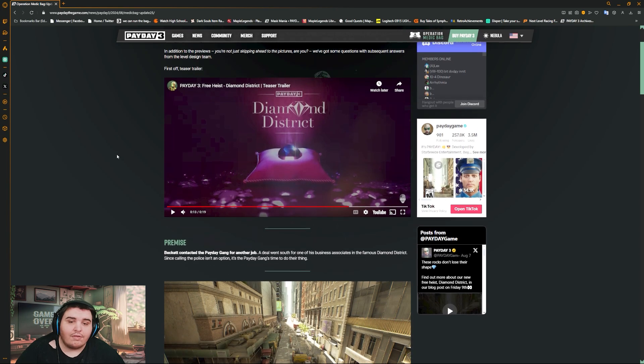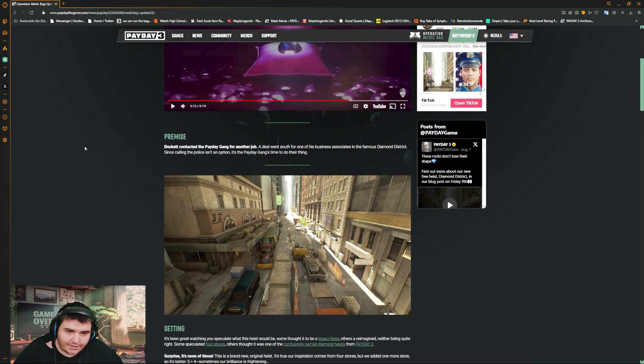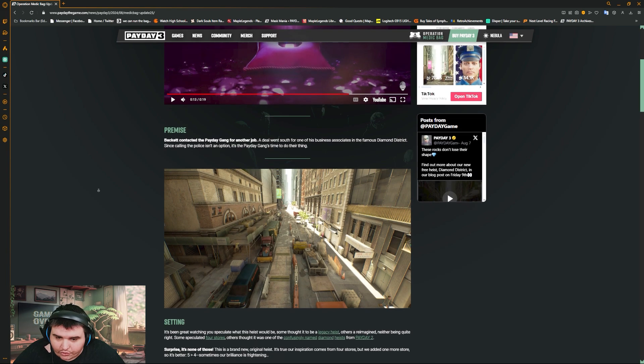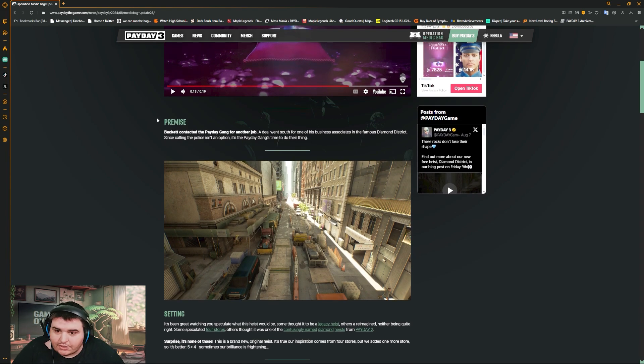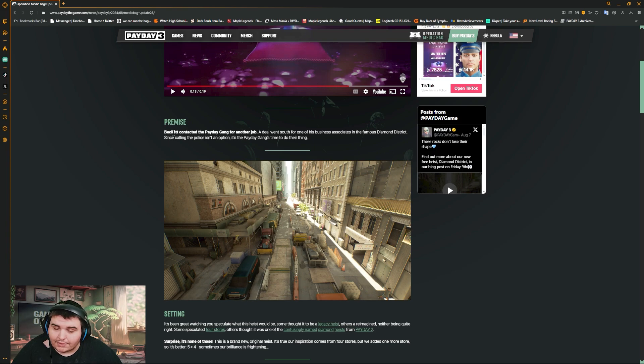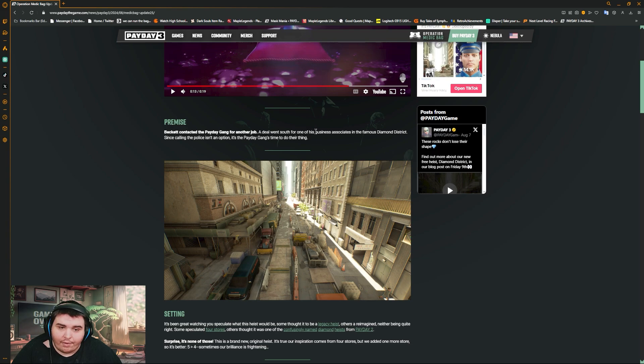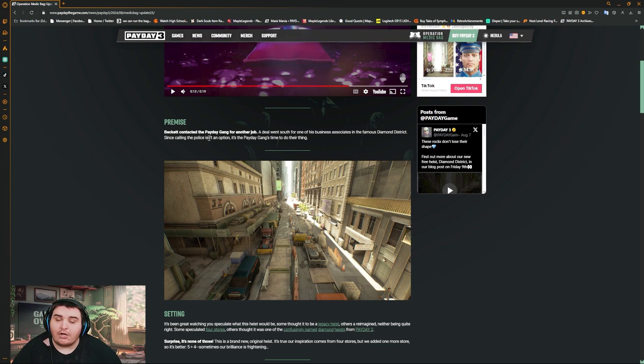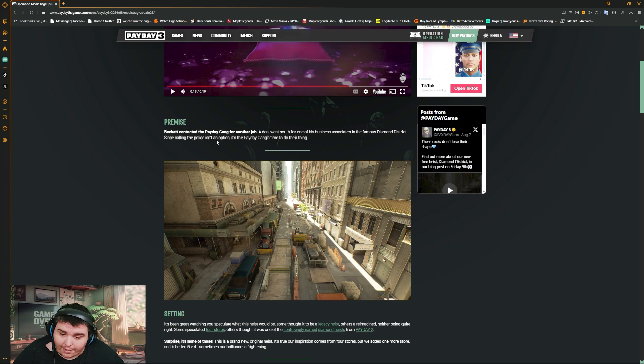First off, the teaser trailer. That's fine, we've already seen the teaser trailer, that is a great intro. Now here we go. So, back in contract the Payday gang for another job. Beckett, okay. Idea went south for one of our business associations from the famous Diamond District. Since calling the police isn't an option, it's the Payday gang time to do their thing.